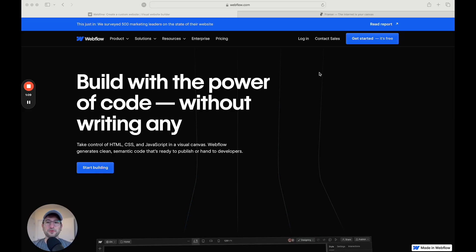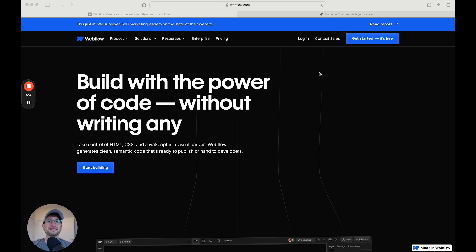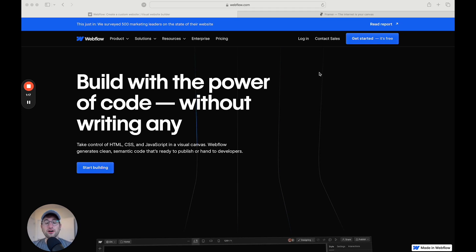Hey, this is Seth from NoCodeMBA. In this video, we're going to talk about the differences and similarities between Webflow and Framer. And by the end of the video, you should have a good idea of which platform is right for you and your project.